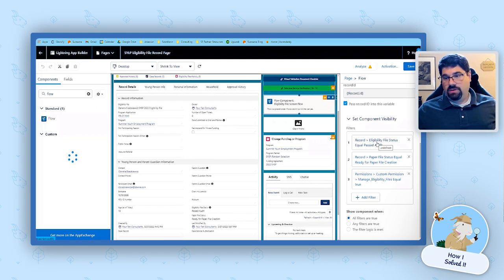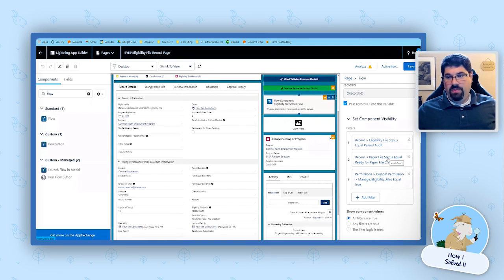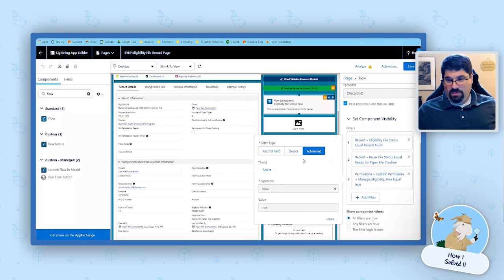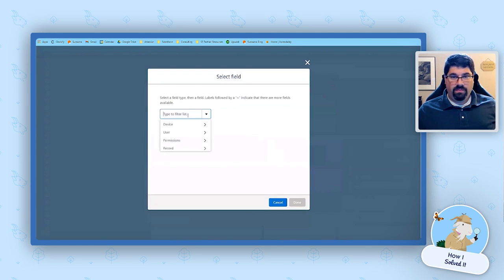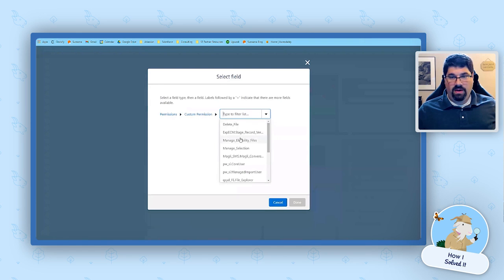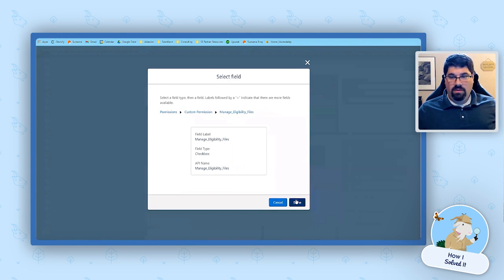There are three conditions: the eligibility file status is 'Passed Audit,' the paper file status is 'Ready for Paper File Creation,' and then there's a third condition on the permission. To set this up, we click 'Advanced,' find 'Permissions,' and get a choice between Custom and Standard. We pick Custom, then go find the API name for the permission.